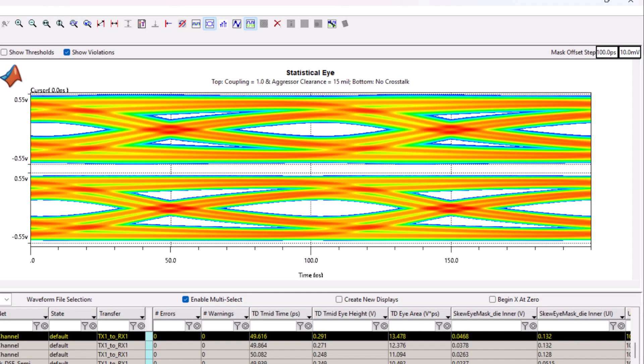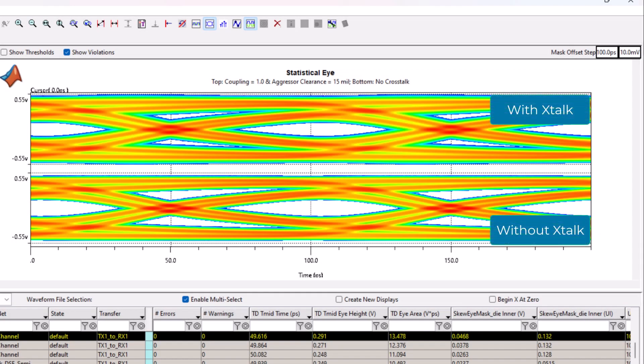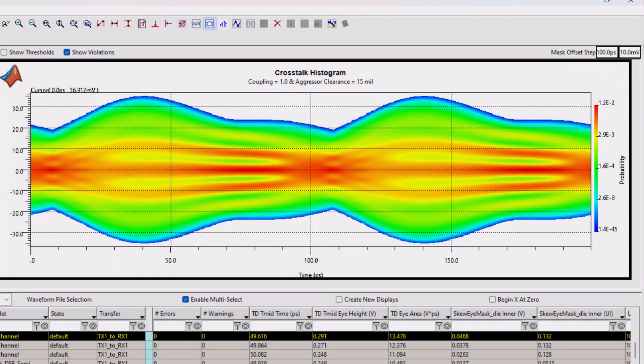You can compare a statistical eye diagram with crosstalk against one without. You can also view a histogram of just the crosstalk as well.